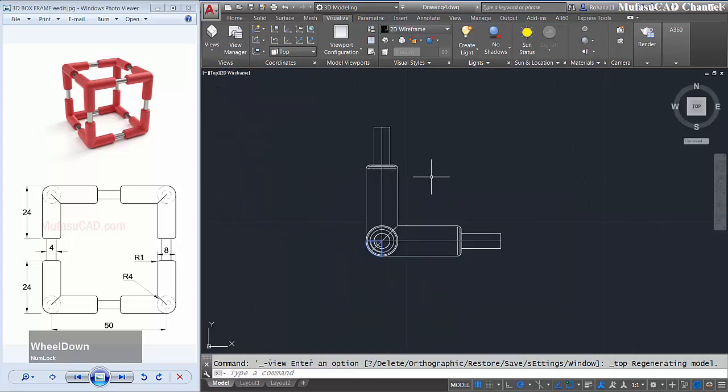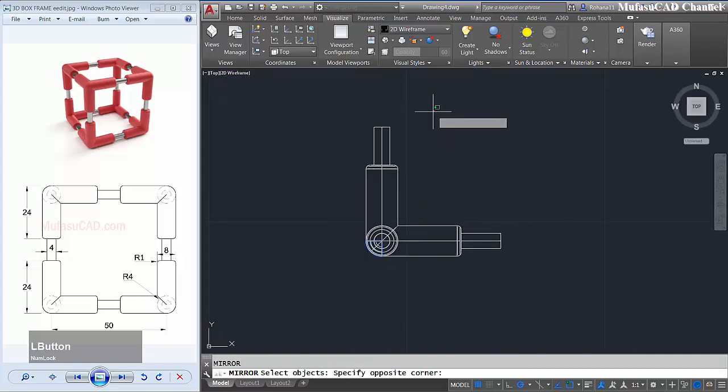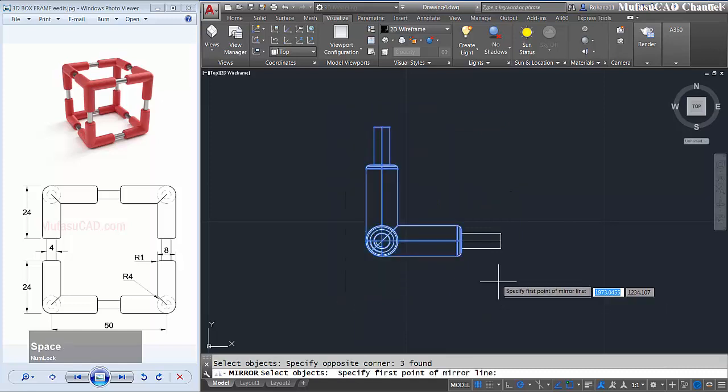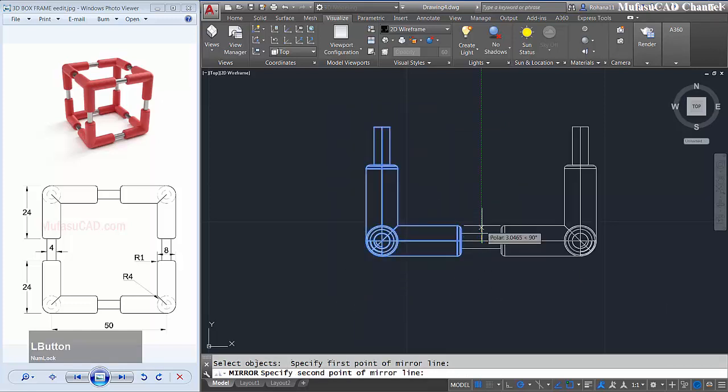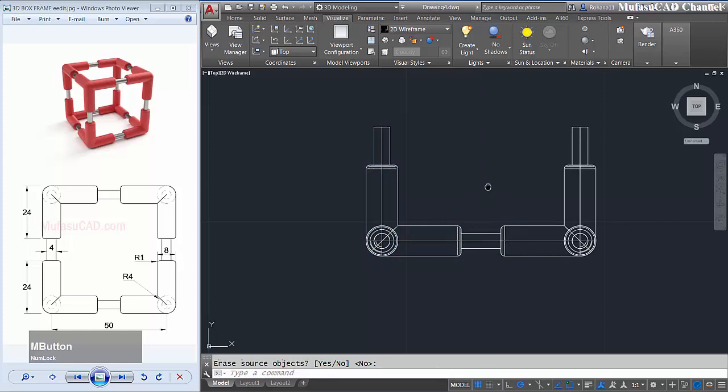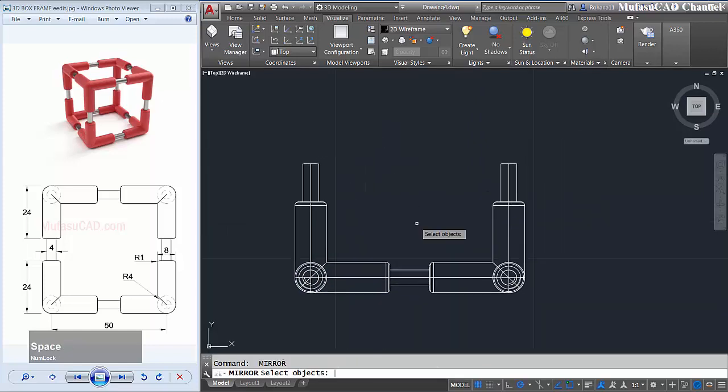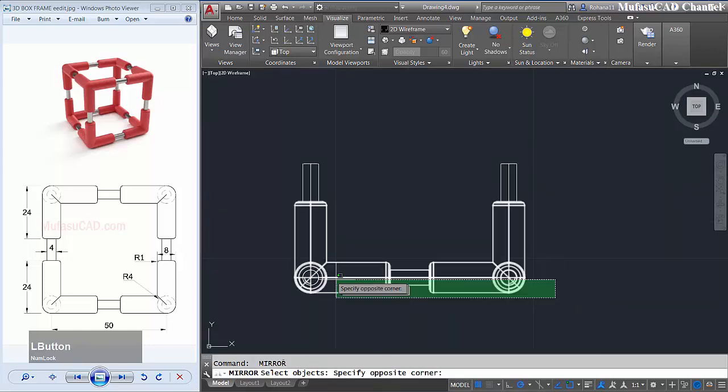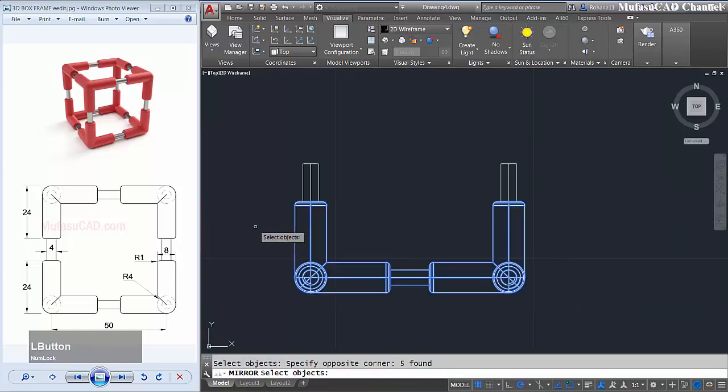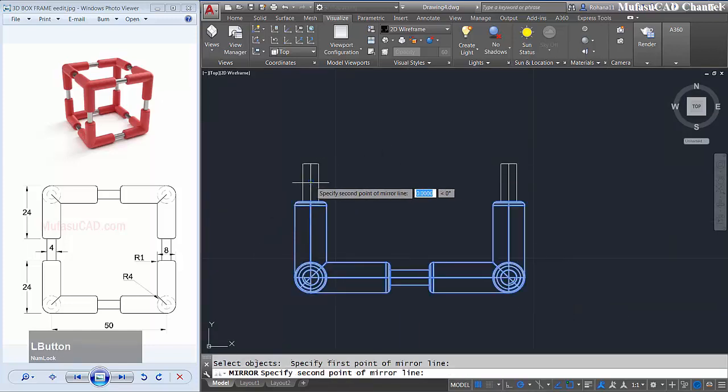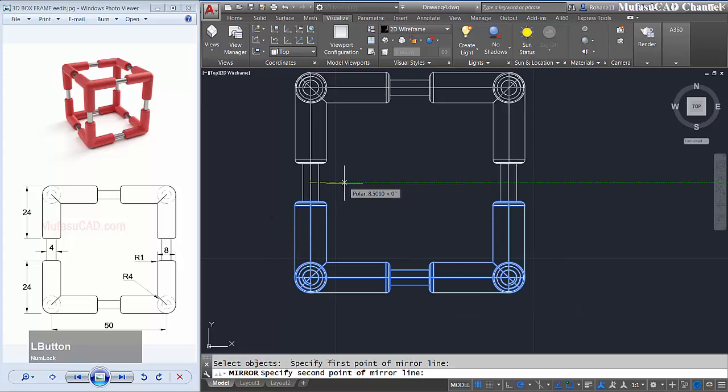Next I will change into top view. You can use mirror command to mirror the subject start from point to the top. Okay, mirror again this object start from point to the right.